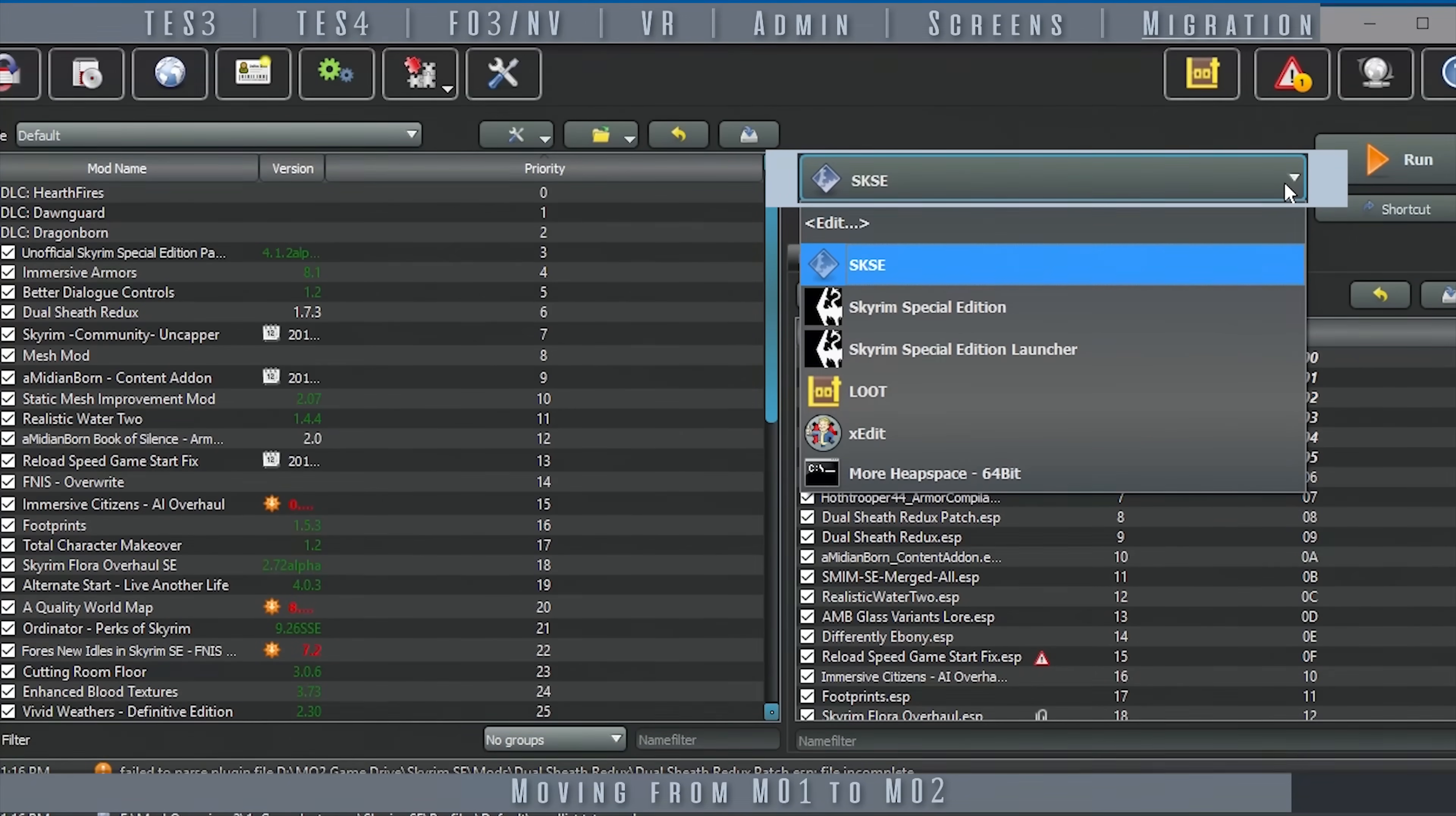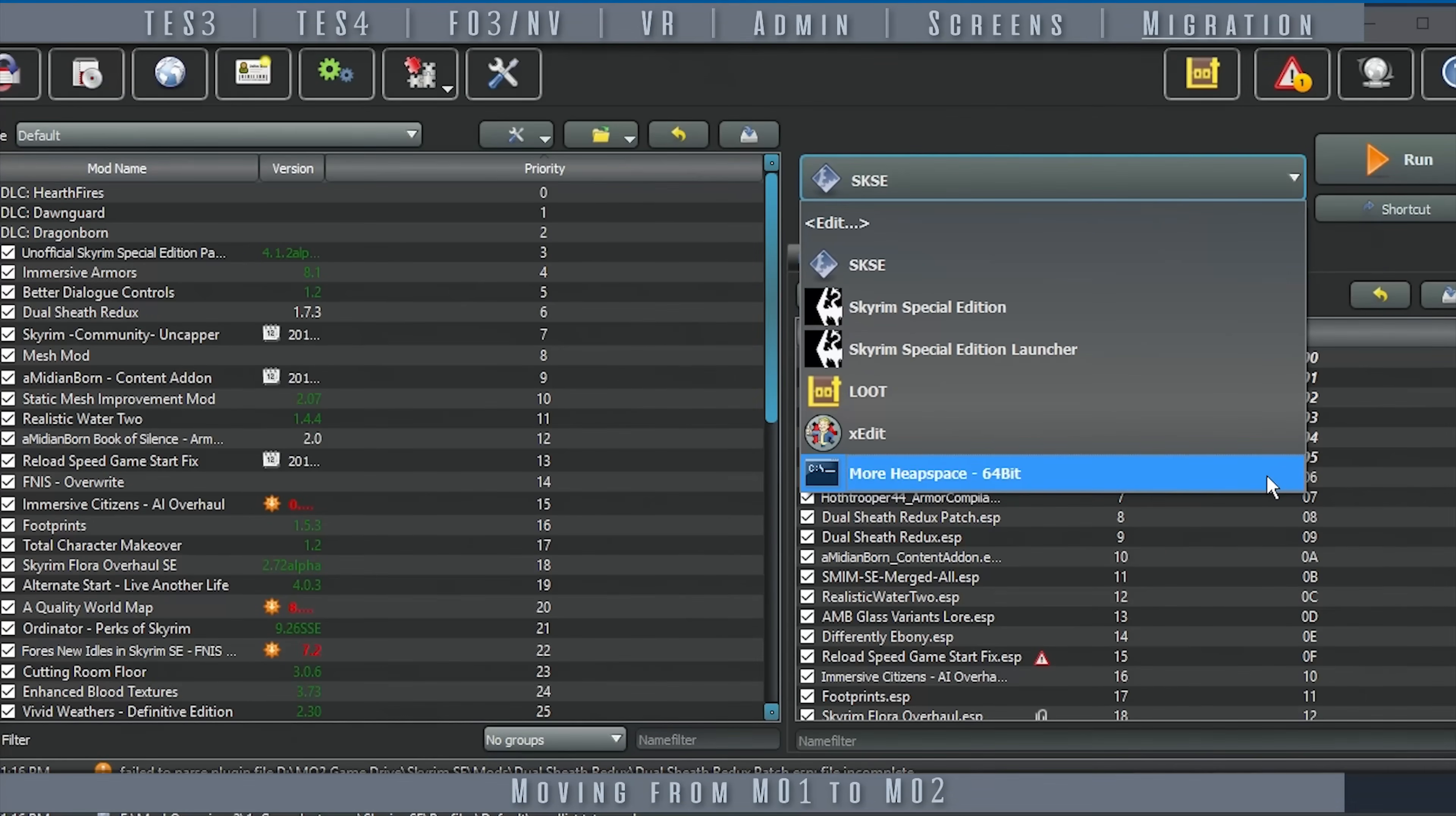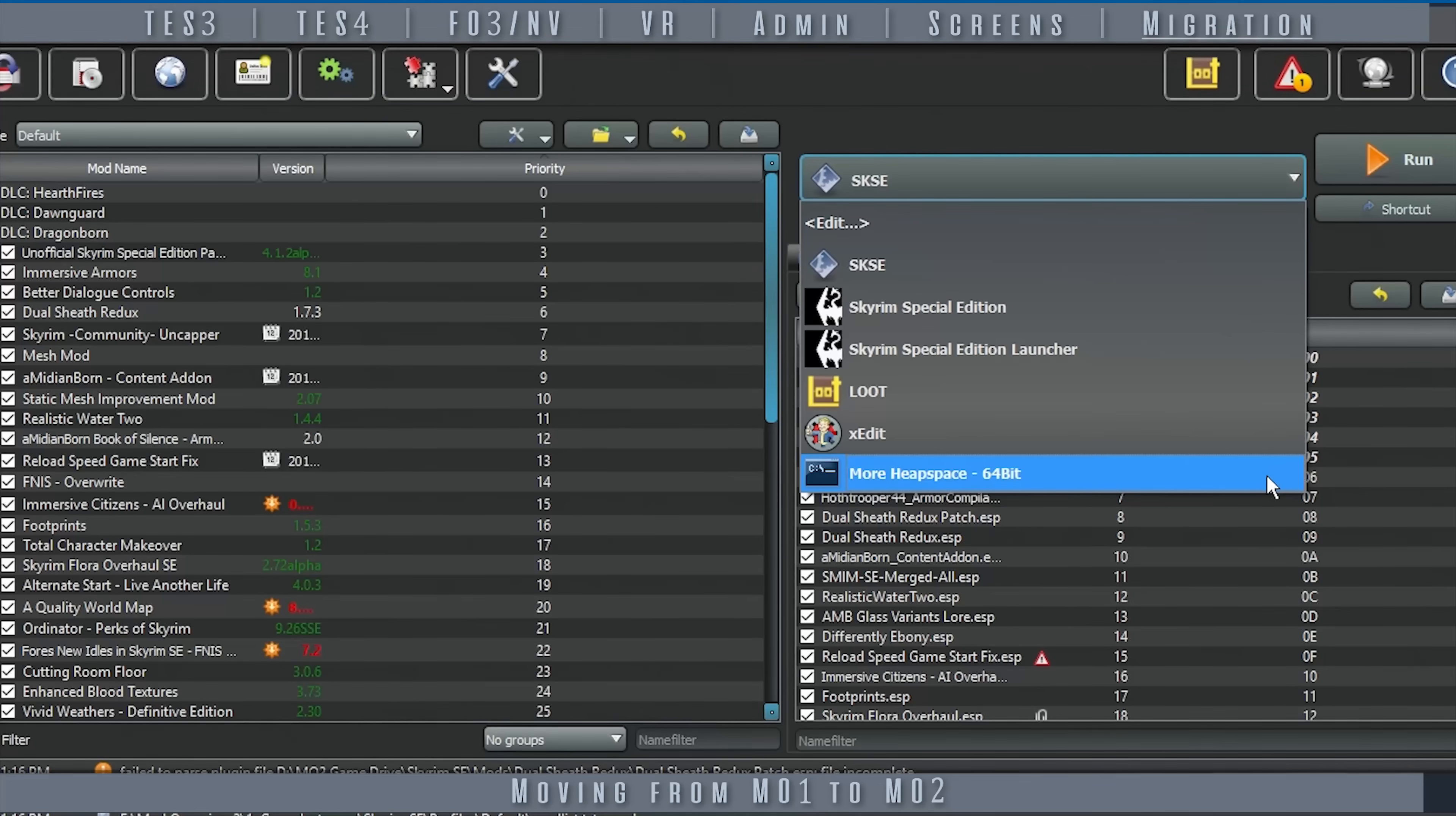Finally, any executables, such as Dual Sheath Redux, FNIS, and DynDOLOD, need to be re-added to the Run drop-down menu, by using the Modify Executables window, as shown in Part 3 of 5 in this series.